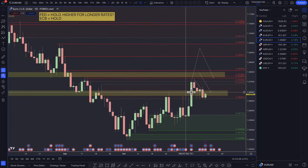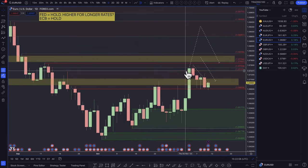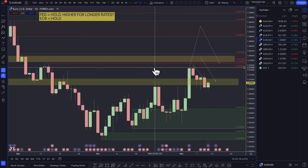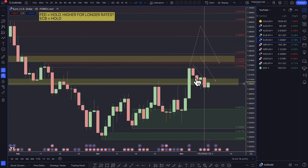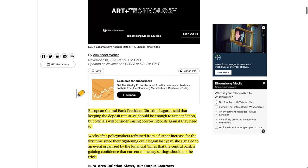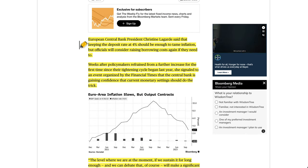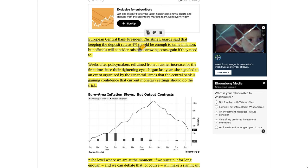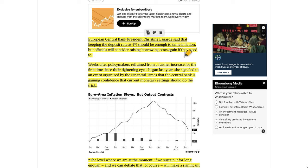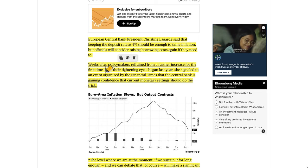Euro-dollar: a decent move to the downside. Prices popped just above that supply zone but ended up hitting the supply zone from the 107.50s and then sold off from there with a hawkish Fed. Christine Lagarde was also slightly hawkish — she said keeping the deposit rate at 4% should be enough to tame inflation, but officials will consider raising borrowing costs again if needed.